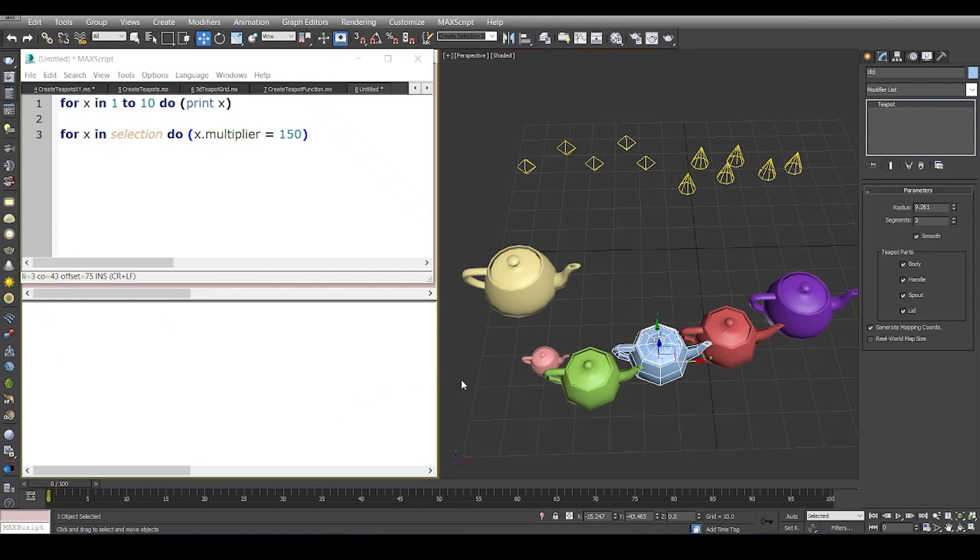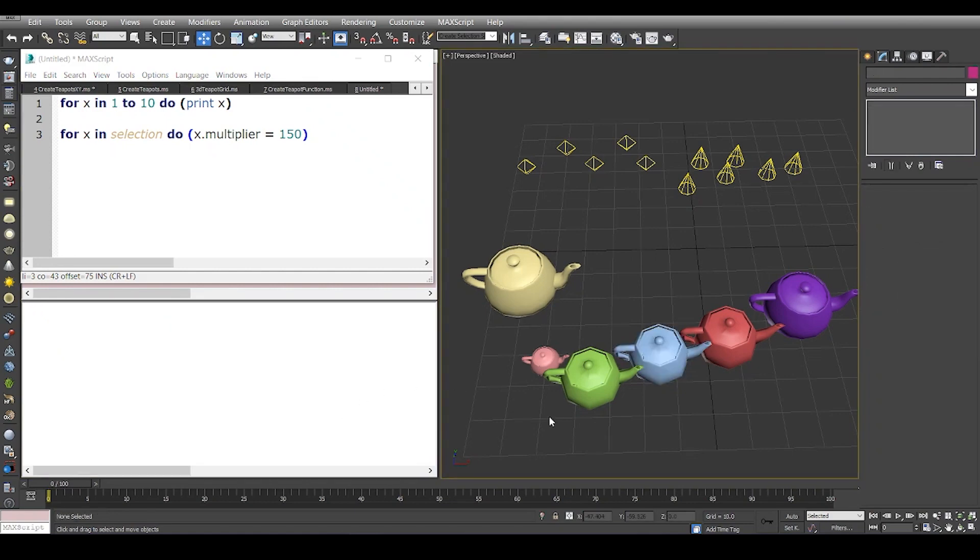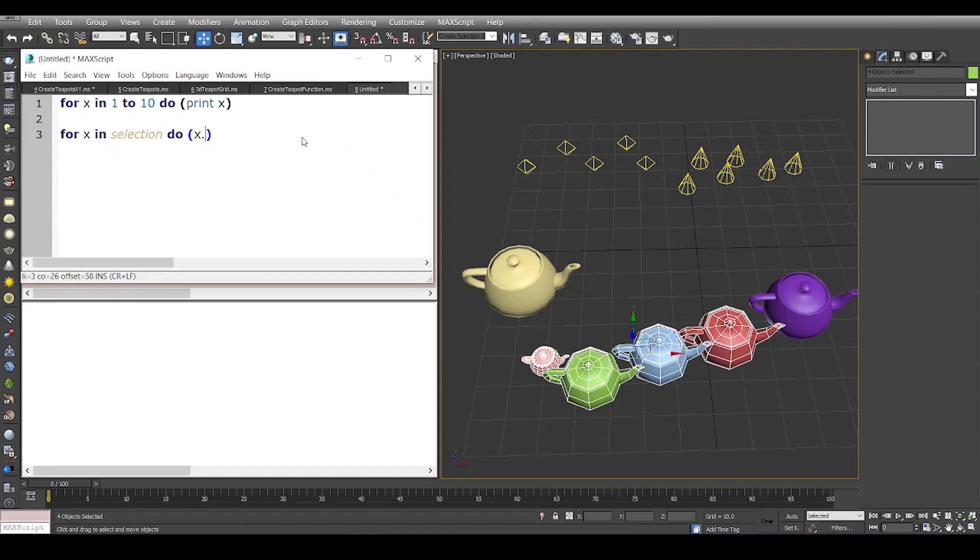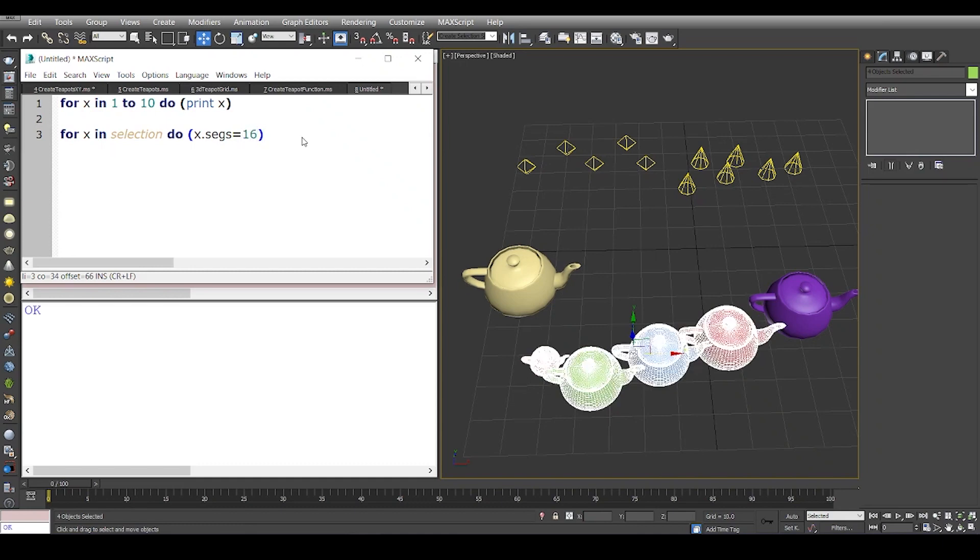For the sake of simplicity, I'm going to write one more code in which I'm going to select a couple of teapots and change the segments to let's say 16. So if I say for x in selection do x.segments equals 16, I'll just run this code and you see that the segments bumped up to 16.